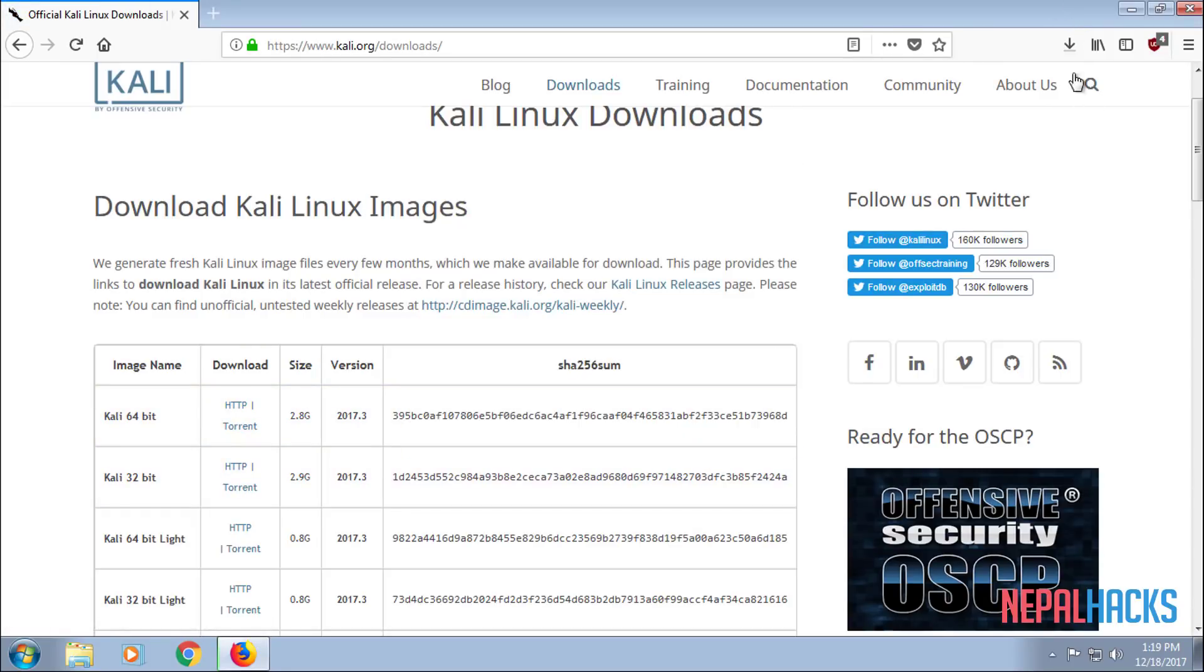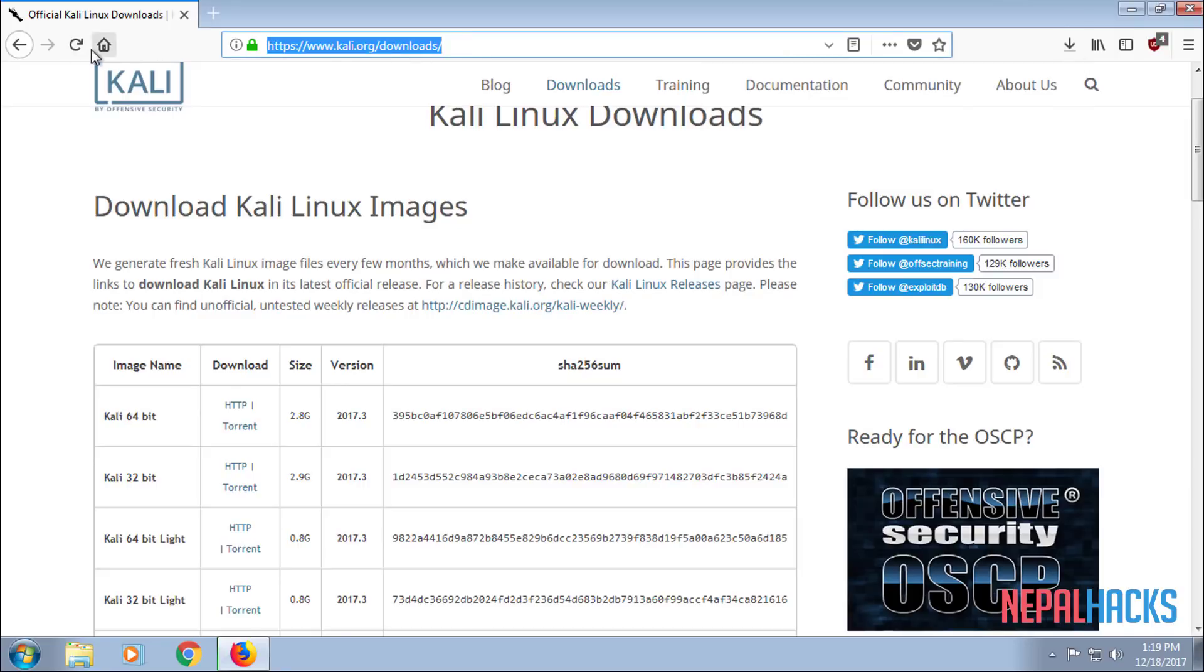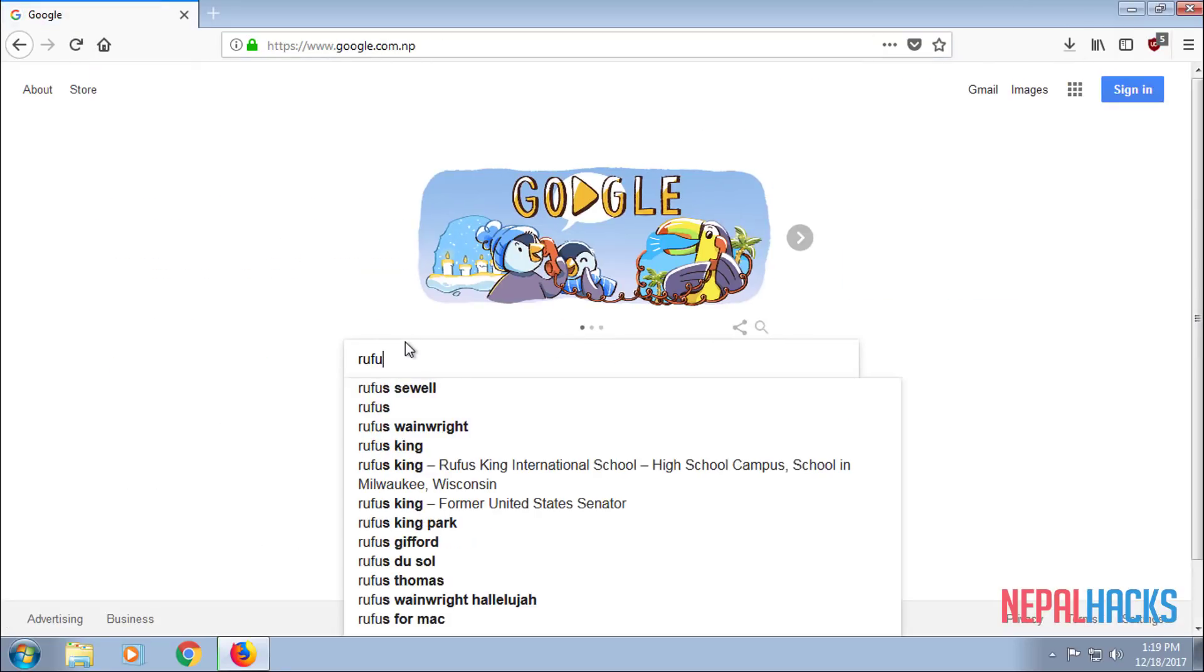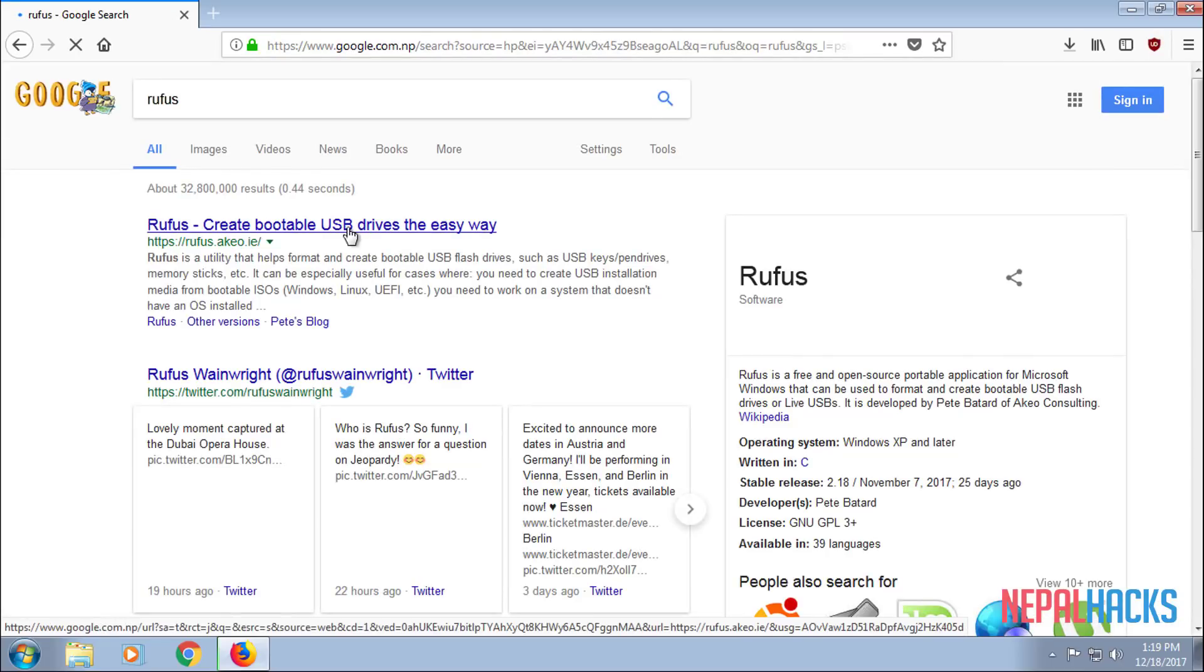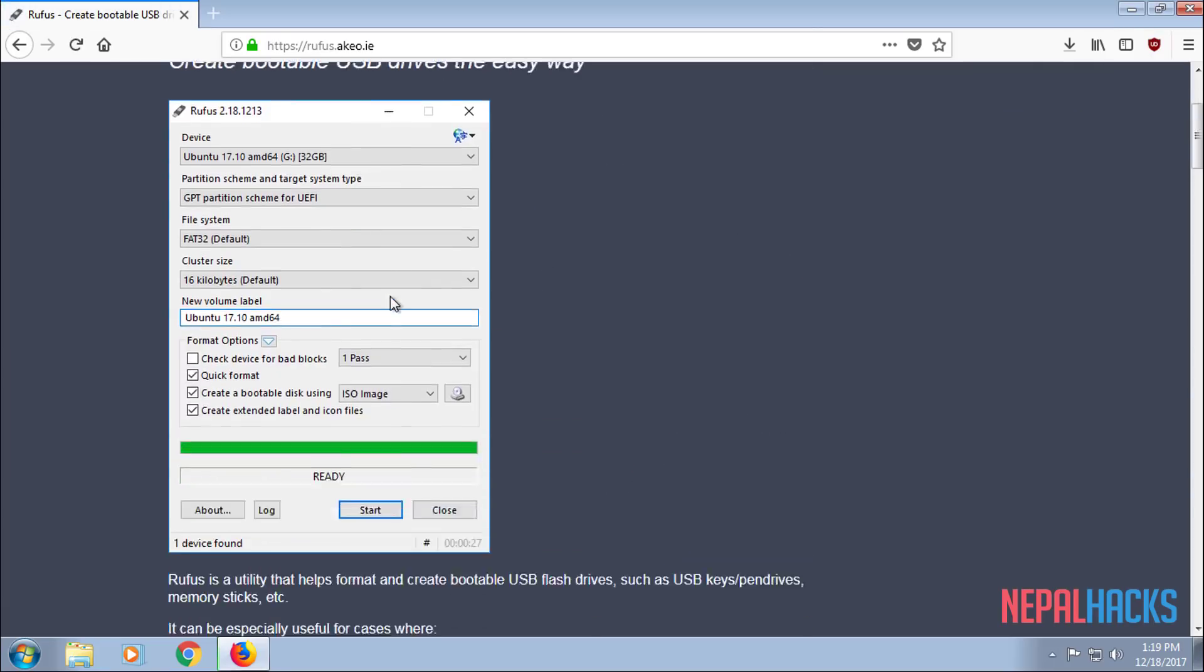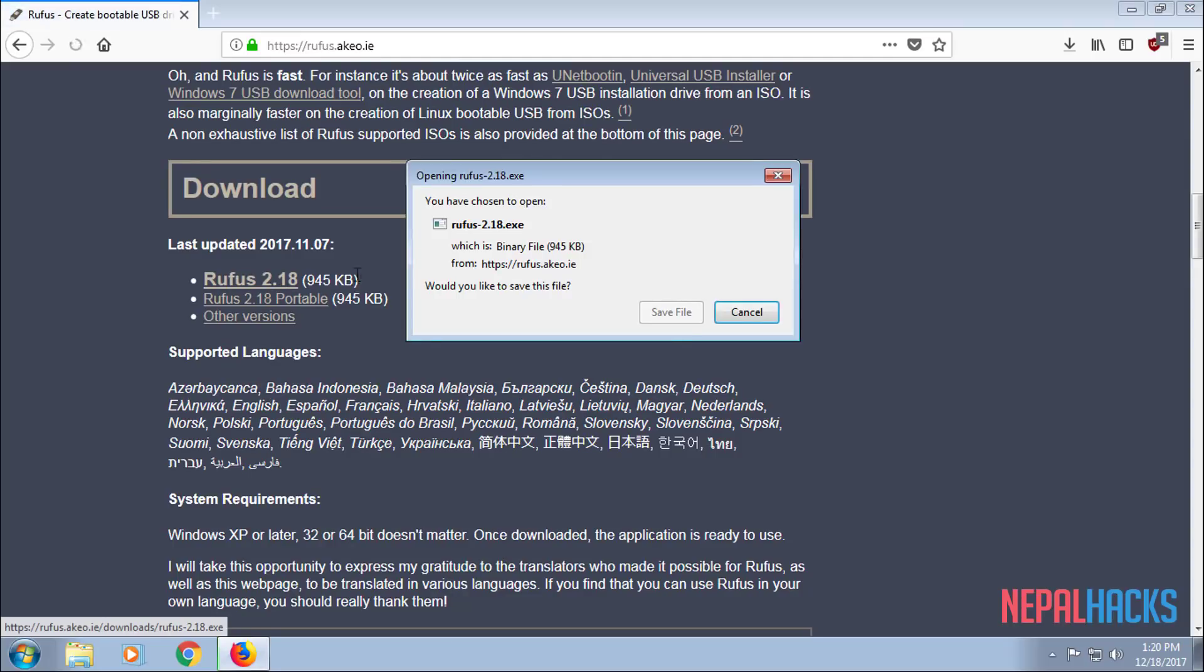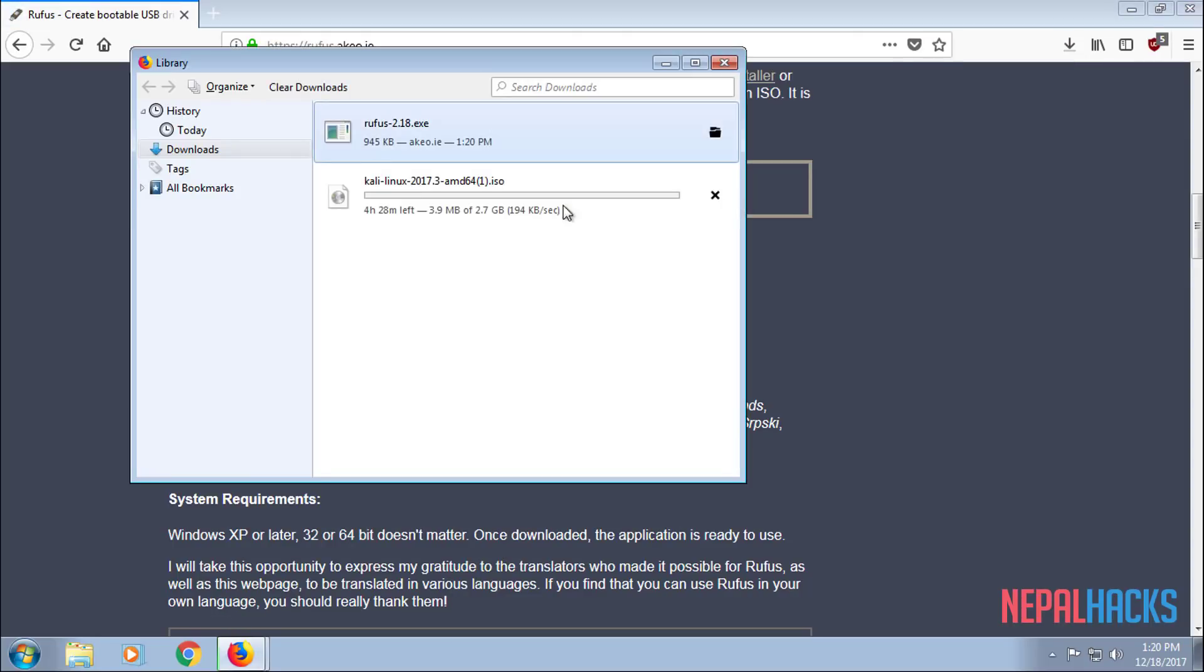While this is downloading, let's go to Google and search for Rufus. We will need this to make an ISO image. Click on the first link, scroll down until you see Downloads. Click it and this should only take a couple of seconds and open it up.